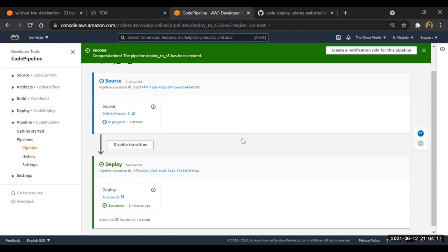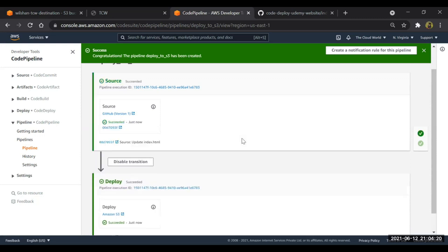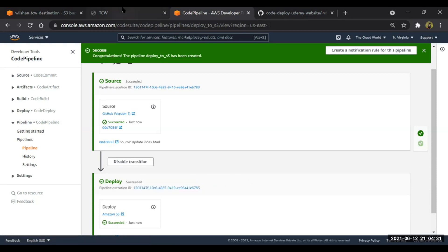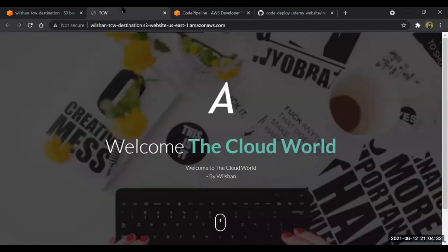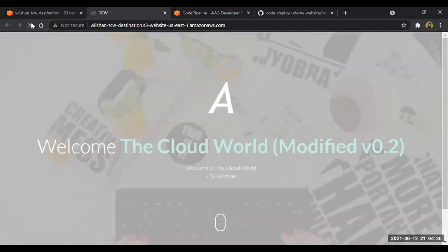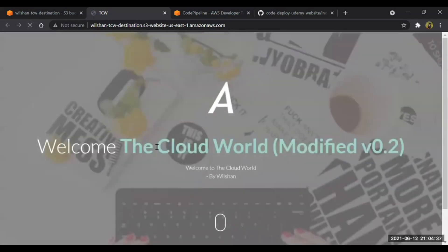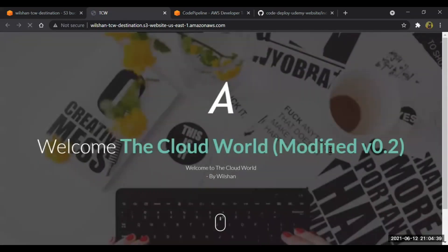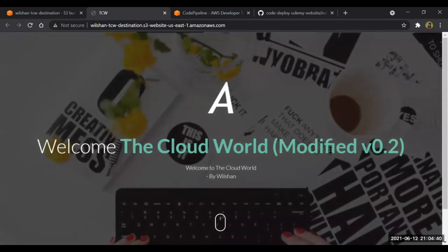It shouldn't take much time. Okay, fine. As you can see, the pipeline, the deployment has been succeeded. The deployment is successful. Now we will just go to our web page and we will refresh. Guys, you can see the modification has been done on the destination.